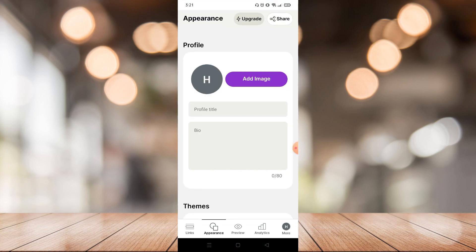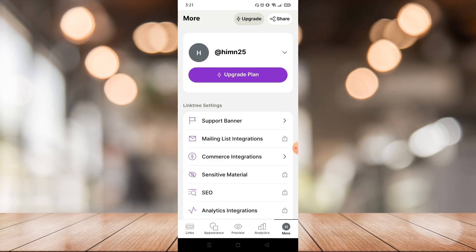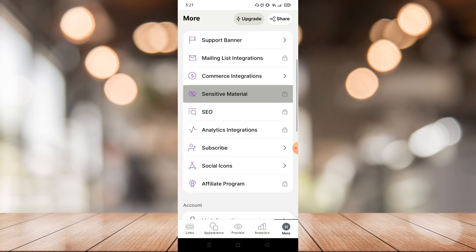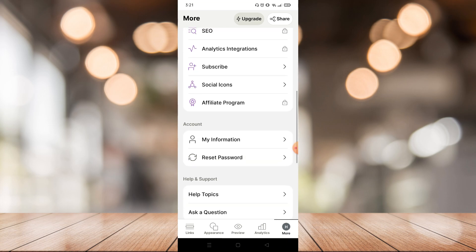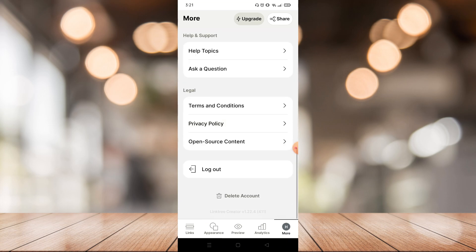First of all, you can do this on the website or the application - it's the same. On the website you just need to go to your profile on the top right, but in the mobile application it's on the bottom right. After you go to your profile, just scroll down and there will be a delete account option.